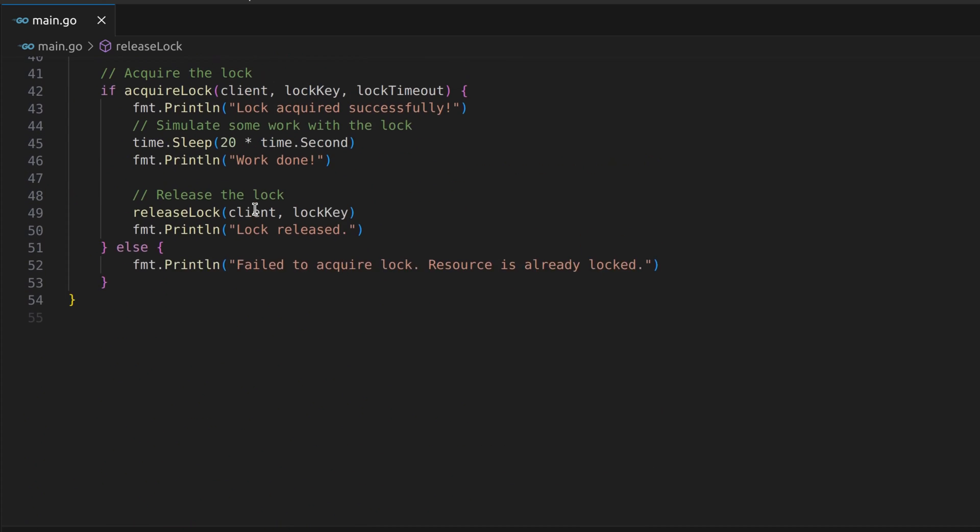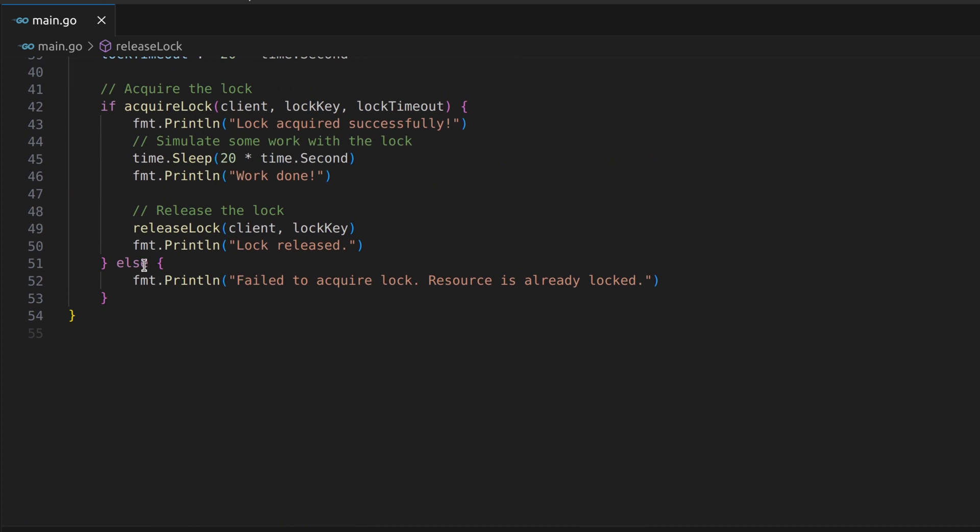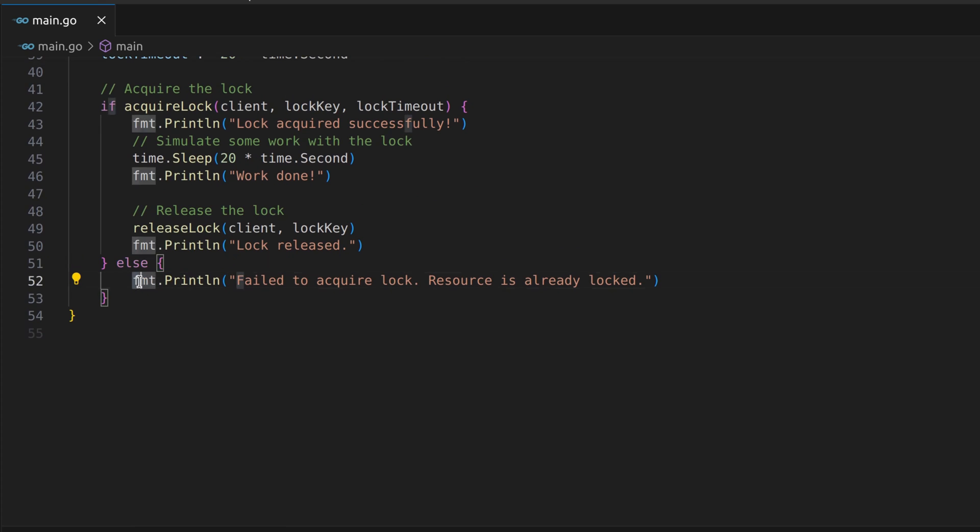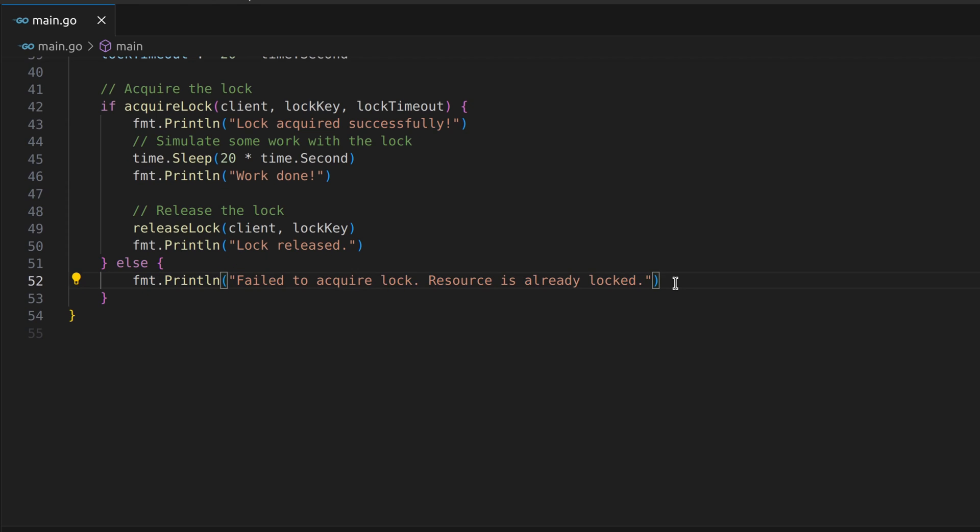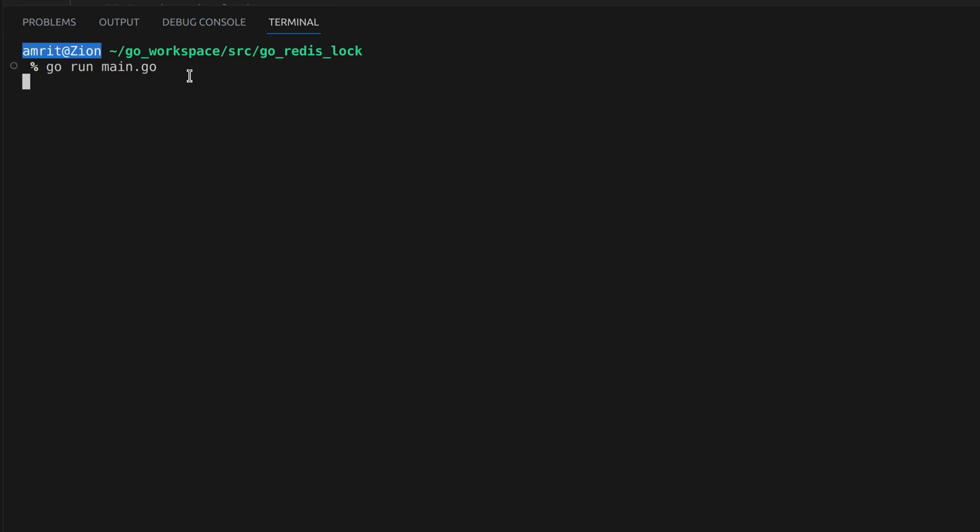Finally, we need to account for situations where the lock acquisition fails because another process already holds the lock. If the lock cannot be acquired, we'll receive a failure message and know that the resource is already locked.